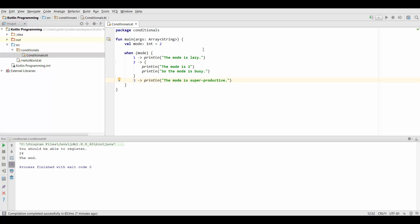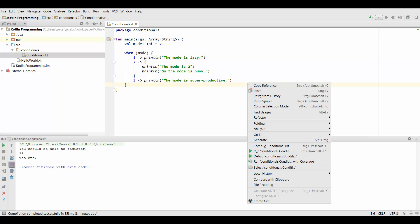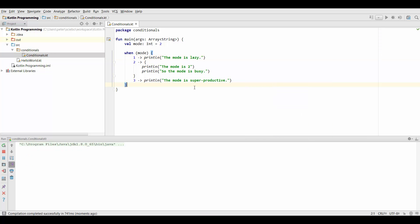Alright so that's it. Notice that we don't have to specify greater than or less than or anything. We just check for the value of our variable mode. So we just type the values on the left hand side here. Let's go ahead and try to run this. And in this case we set mode to 2.